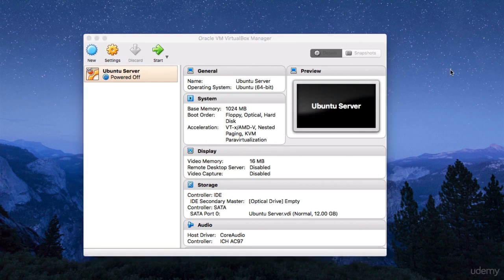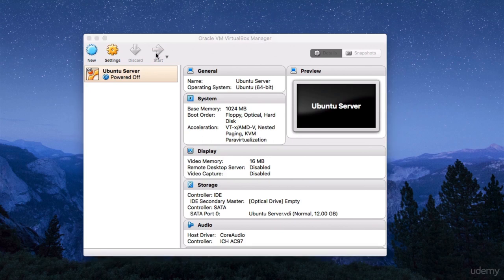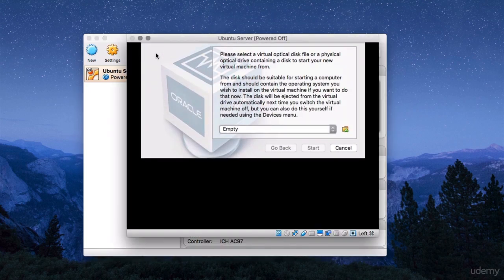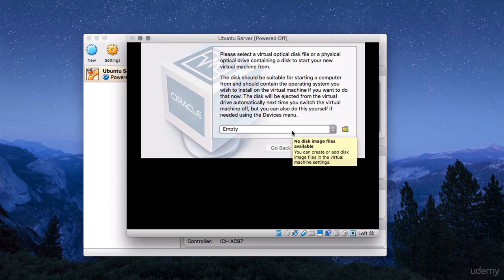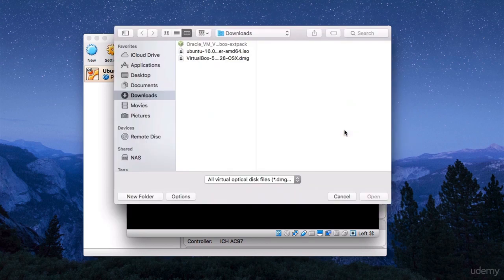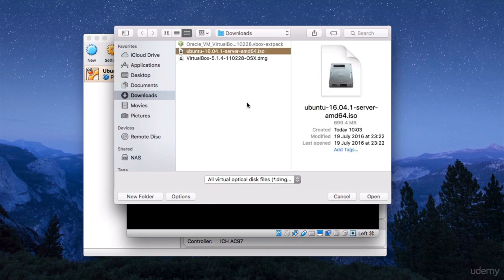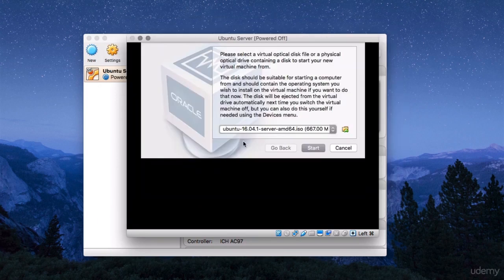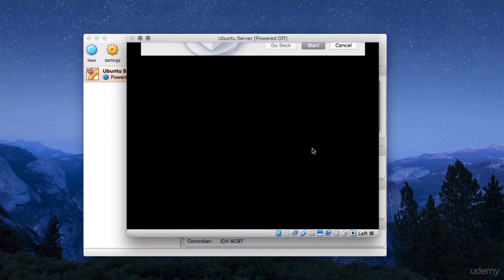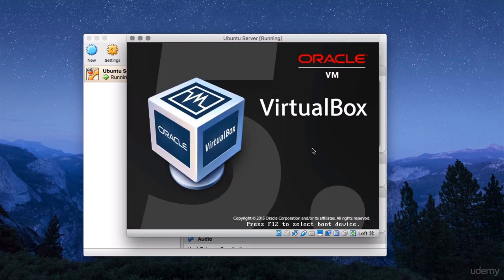OK, so now that we've got the virtual machine configuration done, let's go ahead and start the installation. We're going to need an installed CD or DVD. And we select the ISO image that we downloaded earlier in our downloads directory. So that's effectively a virtual DVD. And then we click on start.